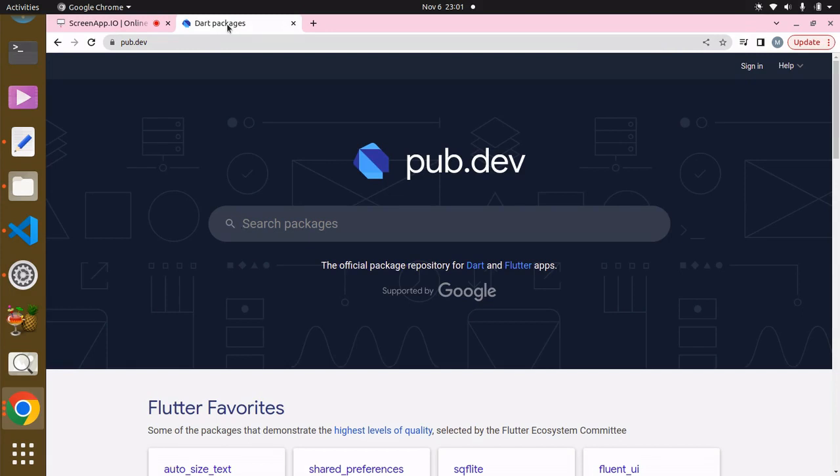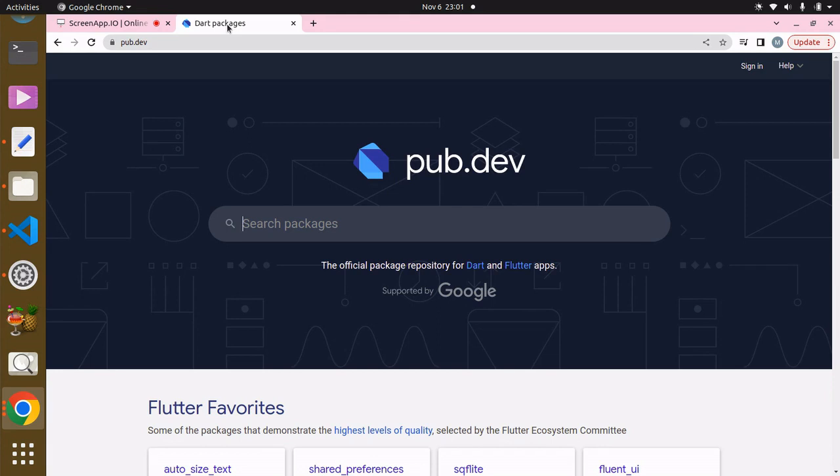Hey guys, welcome. In this tutorial we're going to be able to pick images from our files. In order to do this, we're going to be using a package. What you have to do is head up